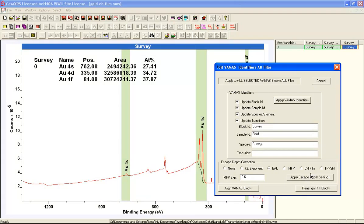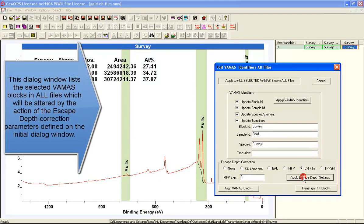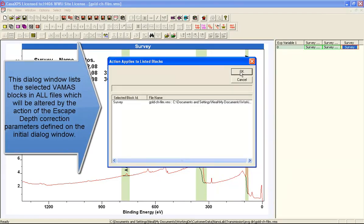And what I'm going to do is switch this from effective attenuation length to a correction that will be the effective attenuation length. It will also include a hydrocarbon film thickness. So we'll start off by just setting the film thickness to zero and say apply.